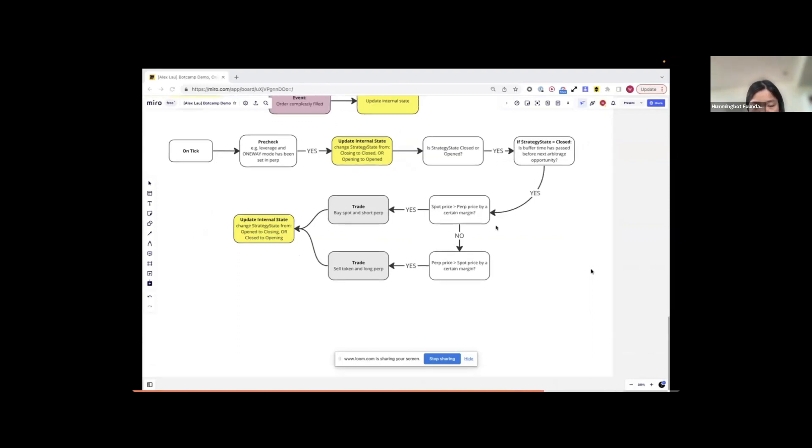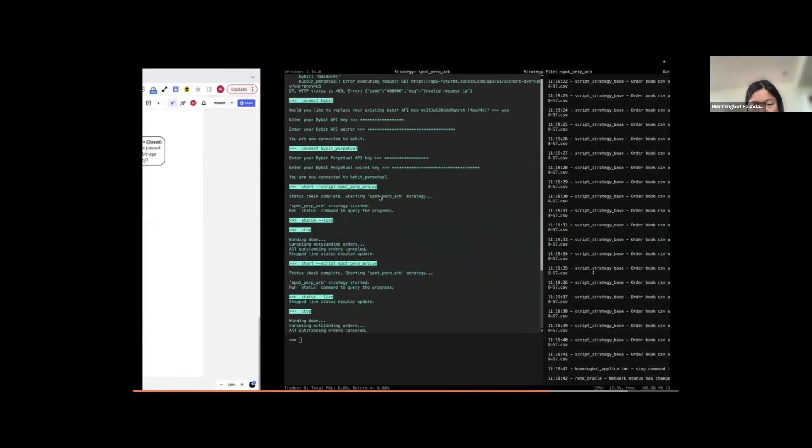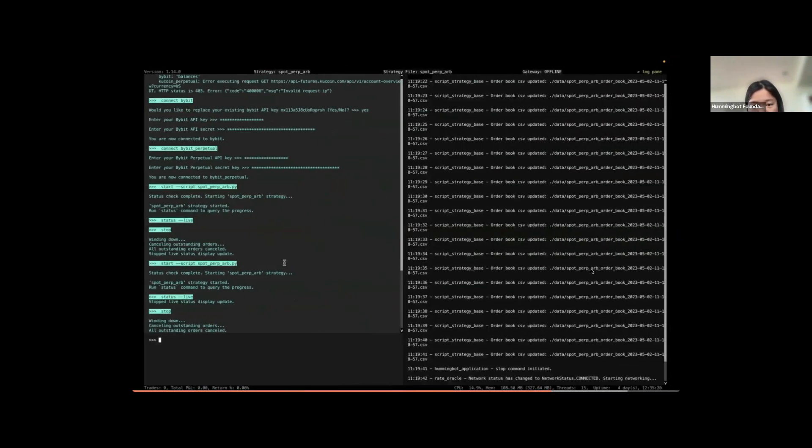And the same principle will be applied in the second option of the trading. So this flowchart will keep going for the on-tick method.